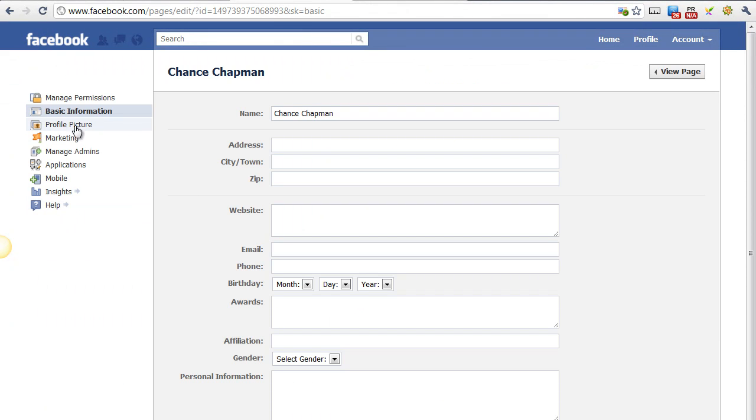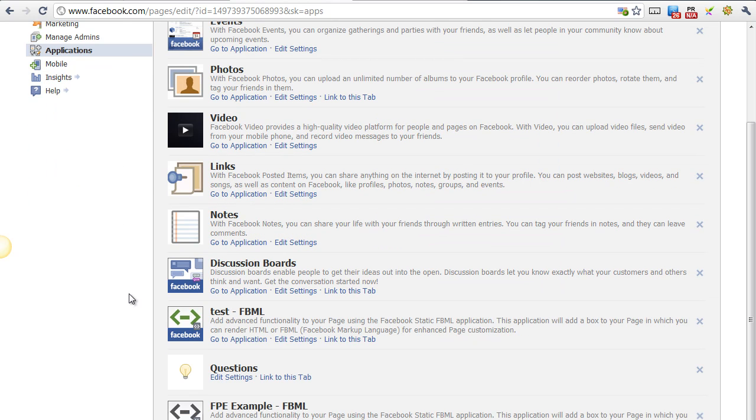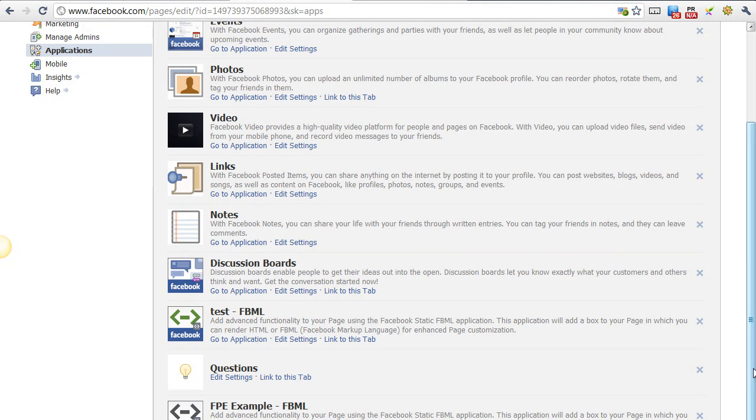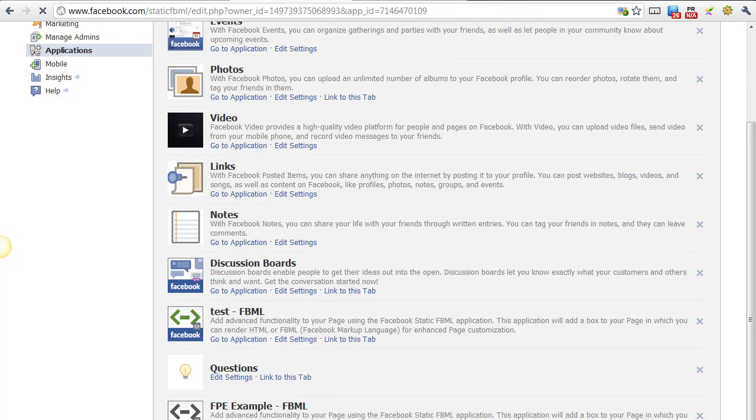And then you want to select Applications in this left-hand menu. Scroll down to where you see the static FBML and click on it. So you'll want to click on Go To Application.